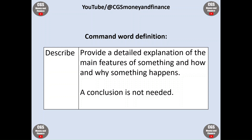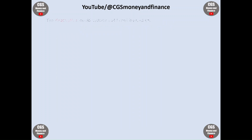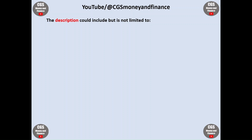A conclusion is not needed. In order to hit the top mark band, there are more than two relevant factors, all with a good description, which refer to Amber, her circumstances, or the case study that provides a full response to the question. So what sort of points could be made in the response?